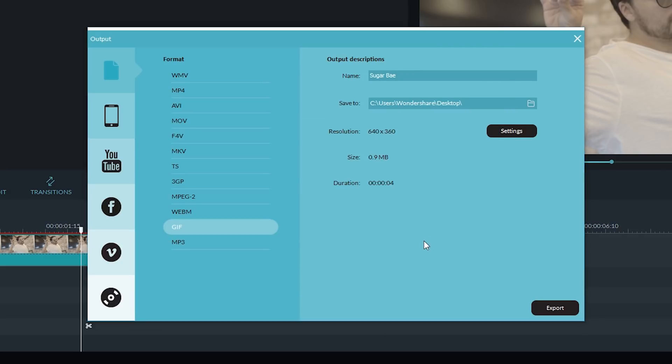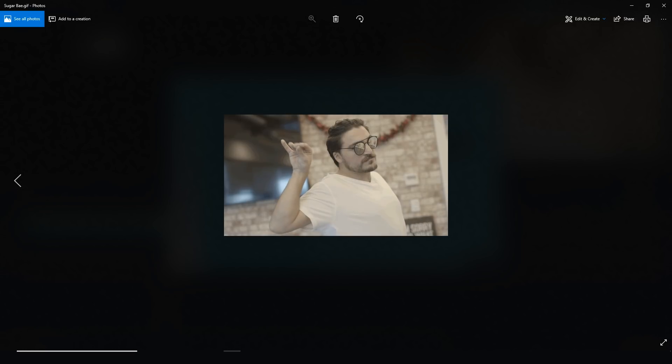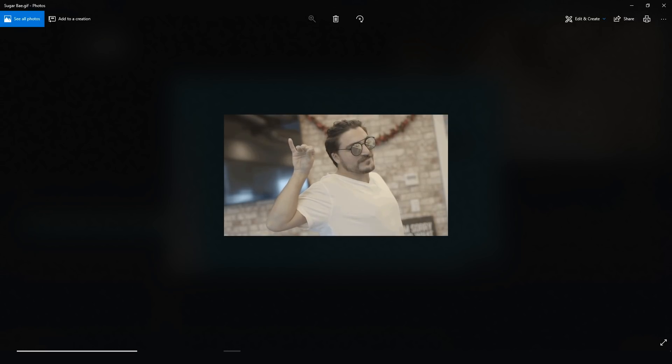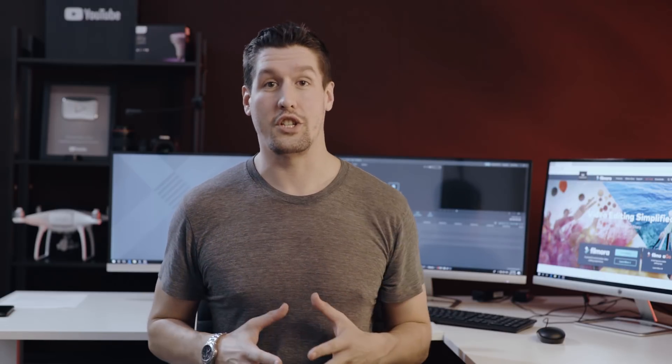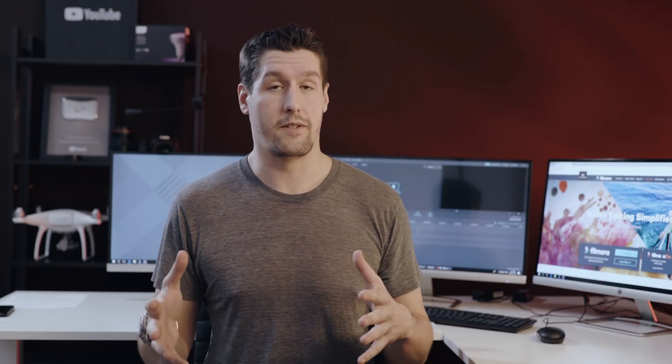All right, and I'll open it up and there it is. So now it's playing over and over. So that's how you can change your file format from a video to a GIF, simple, right?